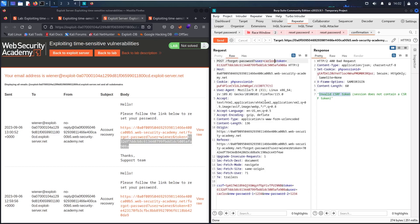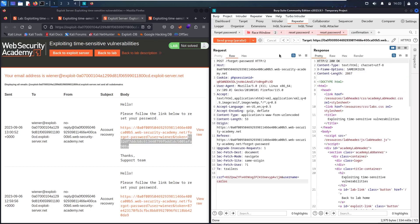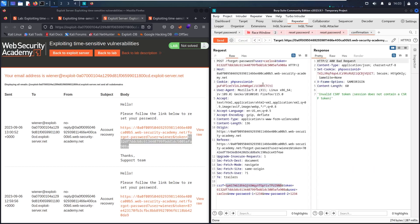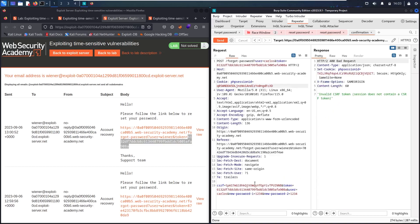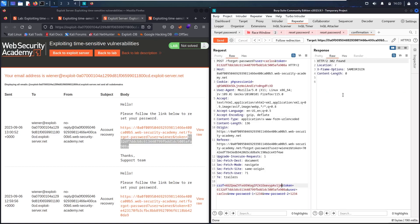Here's the trick: in the previous try we had an invalid CSRF token. If I send this request as-is, it won't work. I need a new PHP session ID and a new CSRF token — I'll take them from the Reset Password request for Carlos. Let me copy the PHP session ID and the CSRF token and paste them in. Let me send. We have a 302 status, and this is a good sign that Carlos's password has been changed.